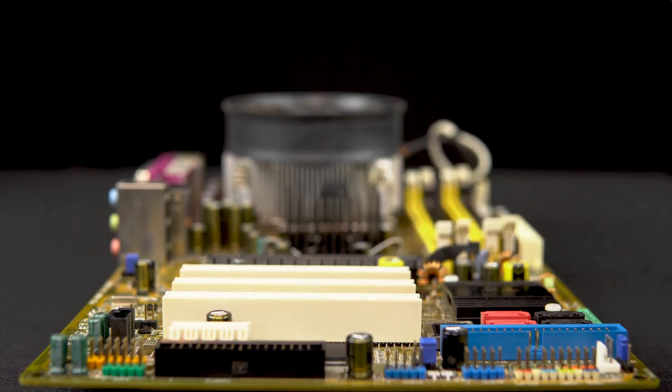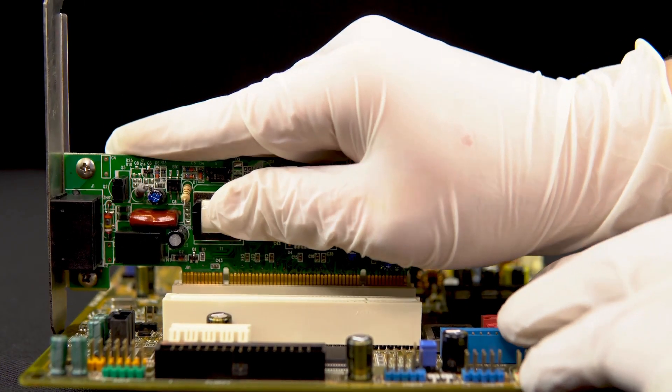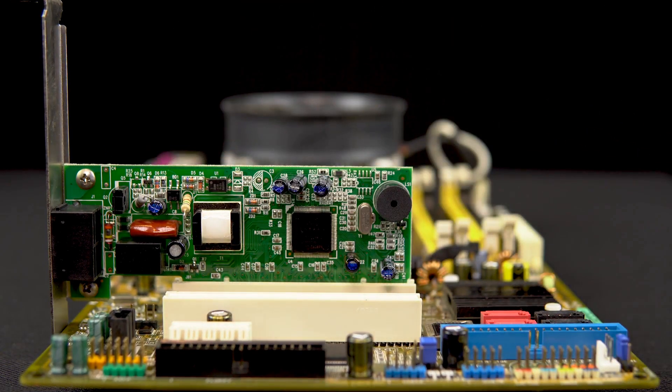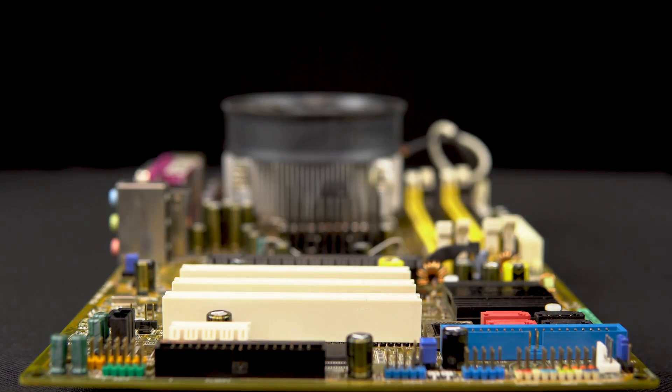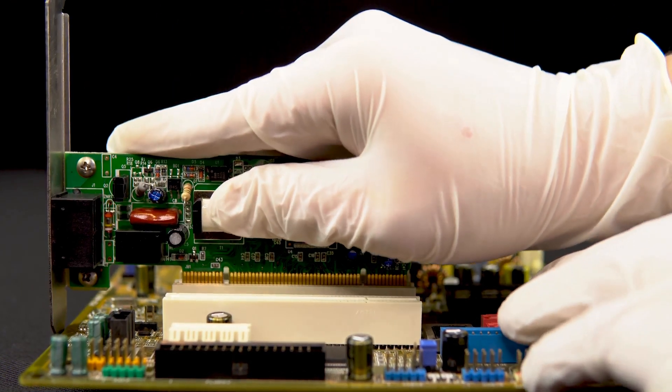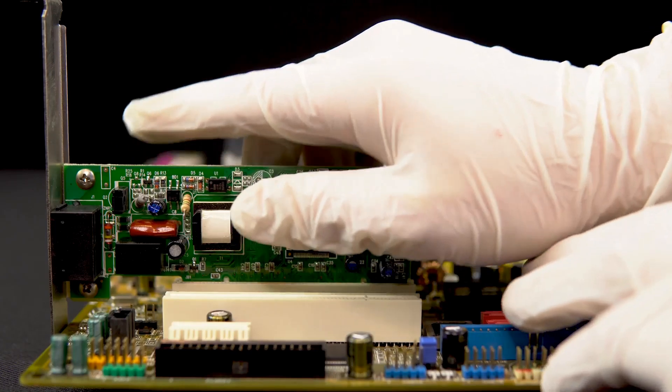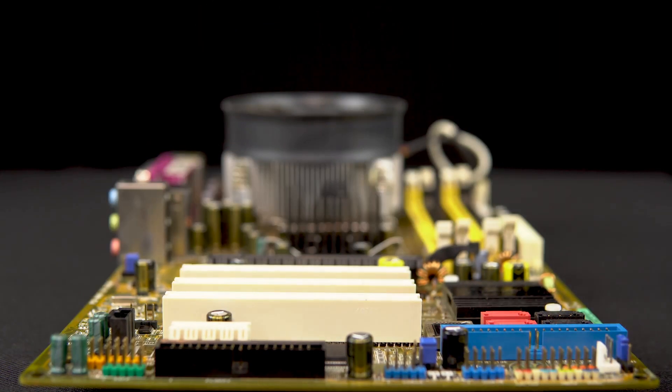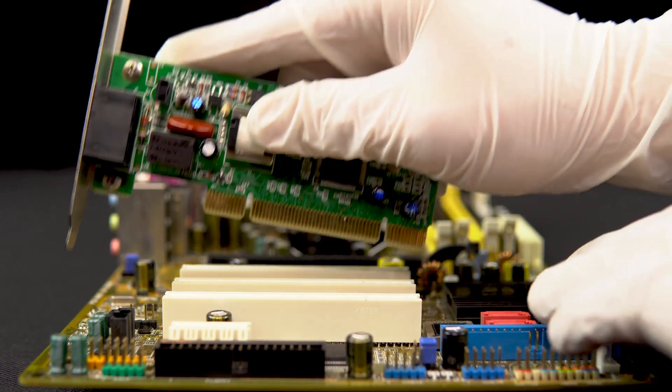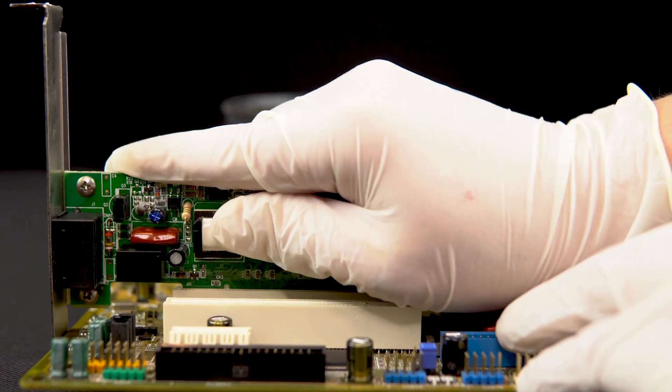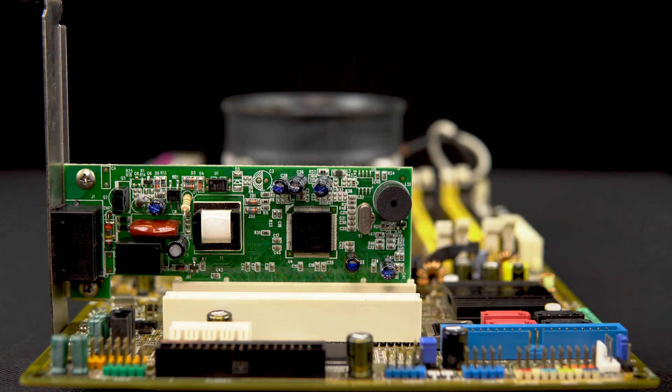Network cards enable the computer to connect to the internet and other networks. They facilitate communication with the outside world, much like a team member who handles external communications and collaborations. This connectivity is crucial for accessing information and resources beyond the local system.